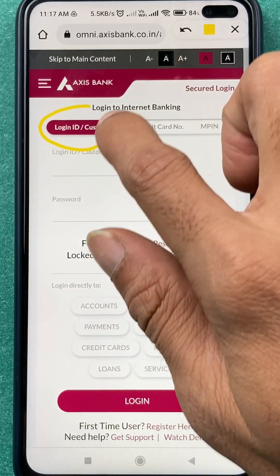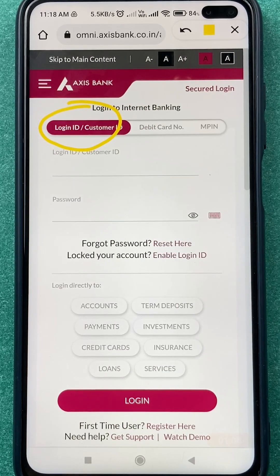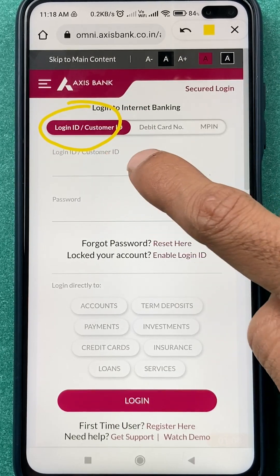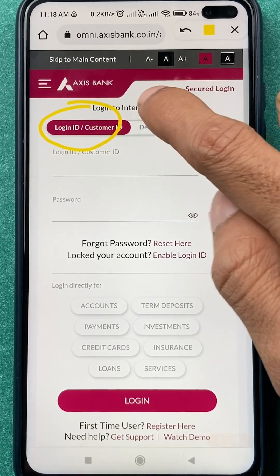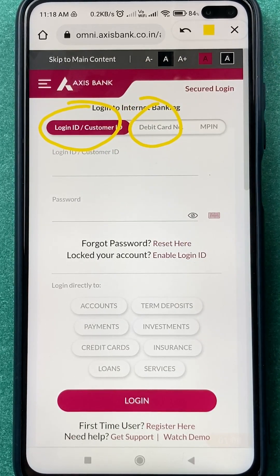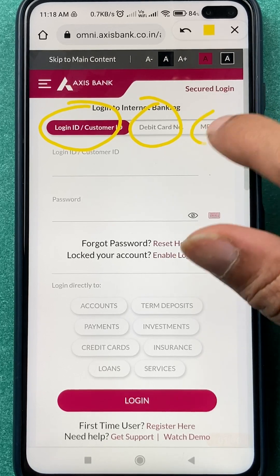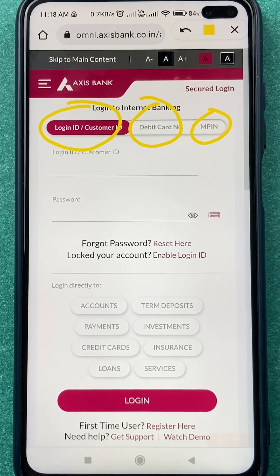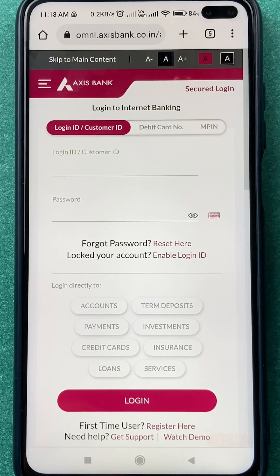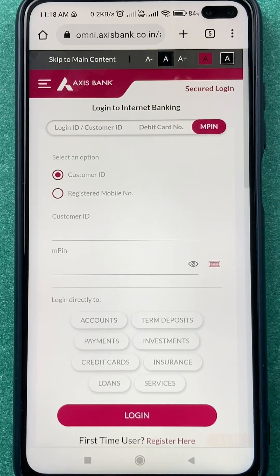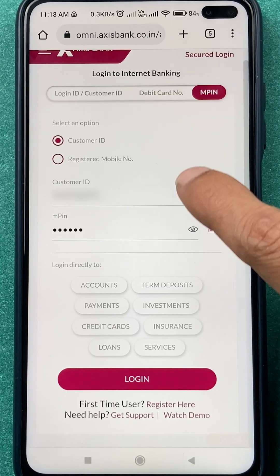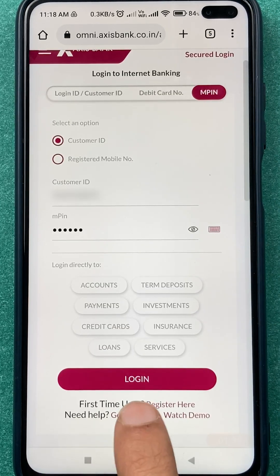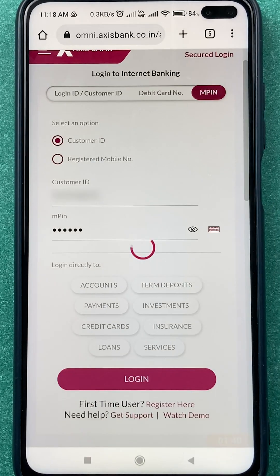On the next page, you have to select the login option. You can log in by three methods: one is using your login ID or customer ID, the next is using your debit card number, and the last one is using your MPIN. You can choose any option to complete the login process — I'm going to go with MPIN.